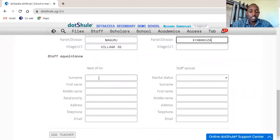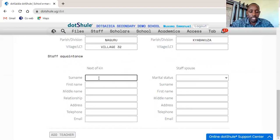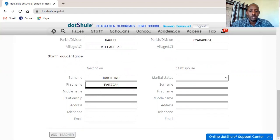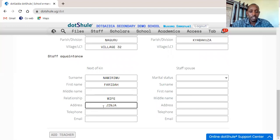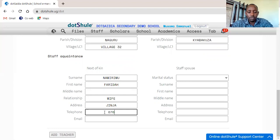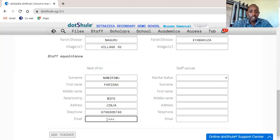Now the next of kin — this information is very important. All you do is provide the details of the next of kin: Namirimu Farida. Relationship — it can be a sister, it can be a wife. Address — maybe she stays in Ginger. Telephone number of the next of kin, and the email. In case she doesn't have an email you can put those details accordingly.